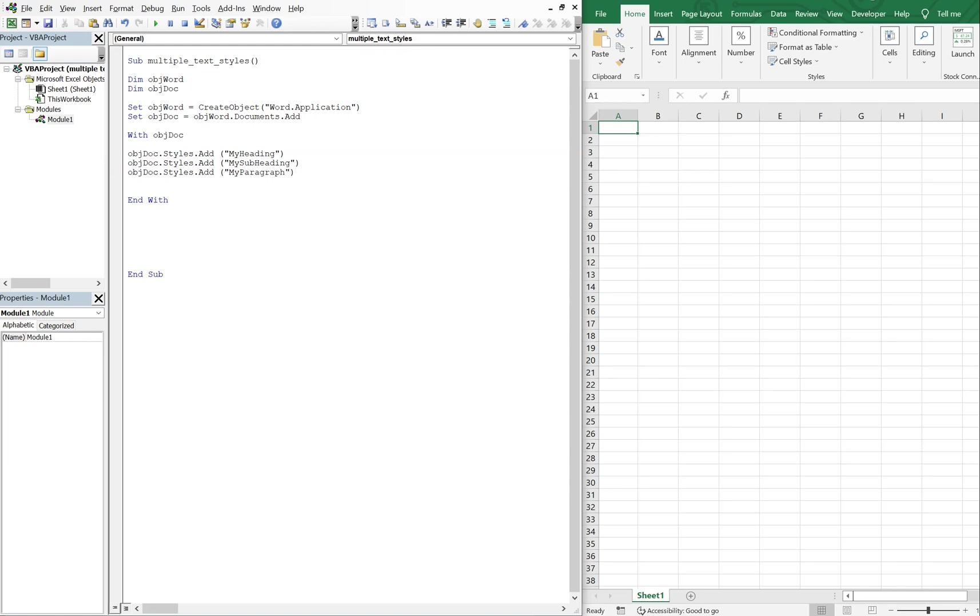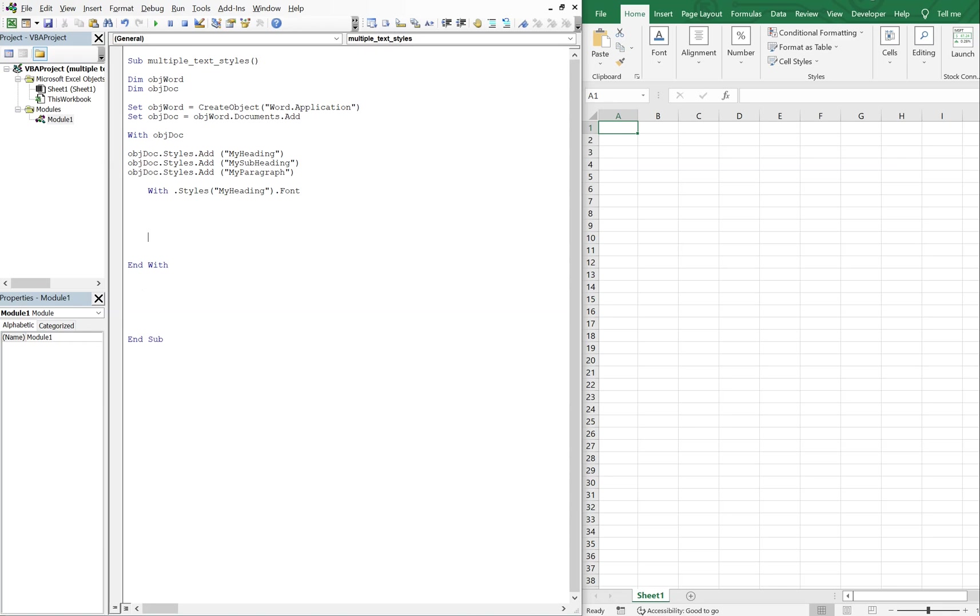Alright, so now what we want to do is with each of these styles, we're going to specify the parameters for each font. So for my heading, font, and then let's end this with here. And inside of here, we're going to do the name. Let's just go with the basic times as the font. And then the size, let's go big with this one, let's go 30. Bold, let's go ahead and set that equal to true.